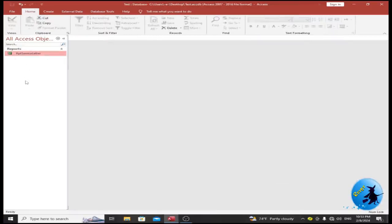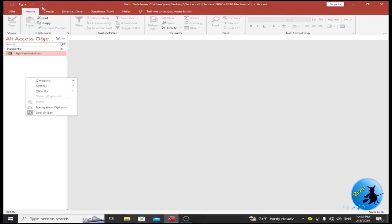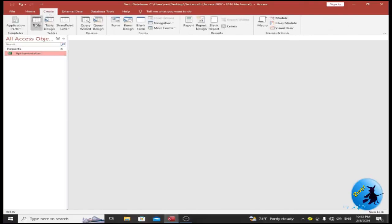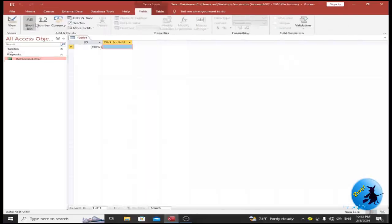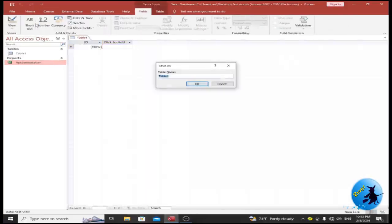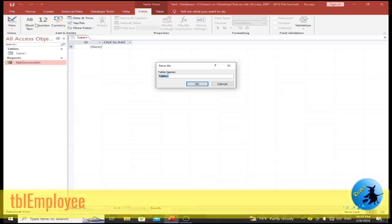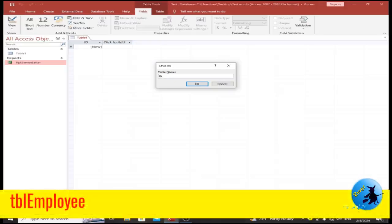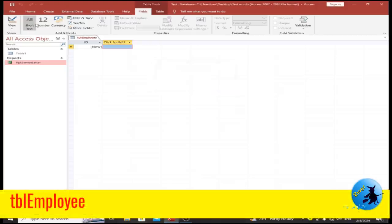To do this, I need to create a table. Click on the Create tab, then click on Table. Give a desired name for your table — my table name is tbl_employee. Now I am going to design the table by clicking on the View button.